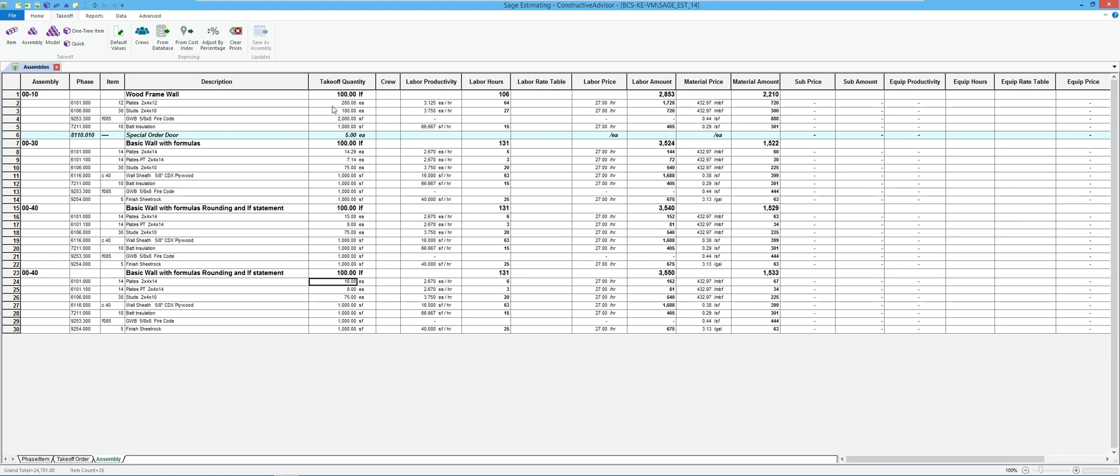It could be used for things like maybe changing waste factors or how something gets calculated. So if a footing is formed, maybe I can say that we've got five percent waste. If the footing's not formed, maybe I got fifteen percent waste, things of that nature.